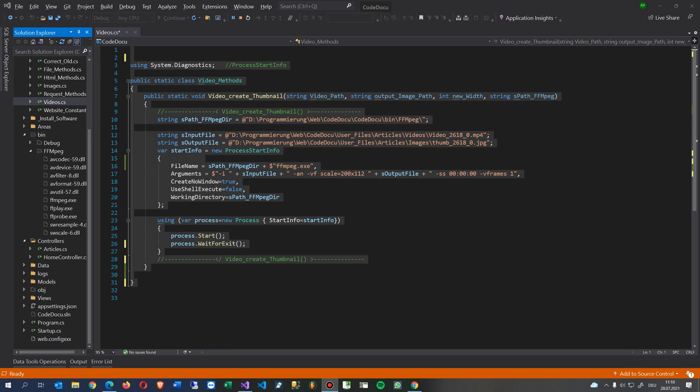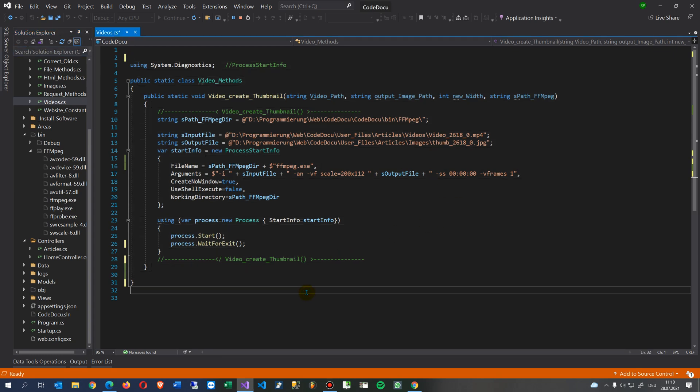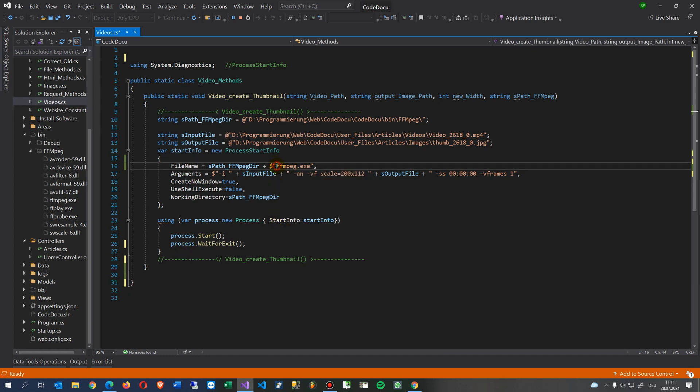Hi, in this video I will show you how to create thumbnail images in your ASP.NET Core application or C# ASP program on Windows and Linux. This will be done easily with FFmpeg.